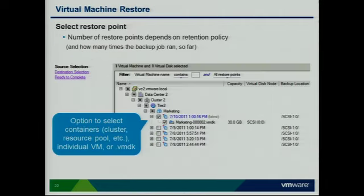What about restores? Anybody can do backups, but it's the pros who can do the restore — that's where the real value is. Restores are made as easy as possible as well: simply start through a wizard, pick an individual VMDK file, a virtual machine, or a container. You can also pick from multiple restore points depending on your retention policy.